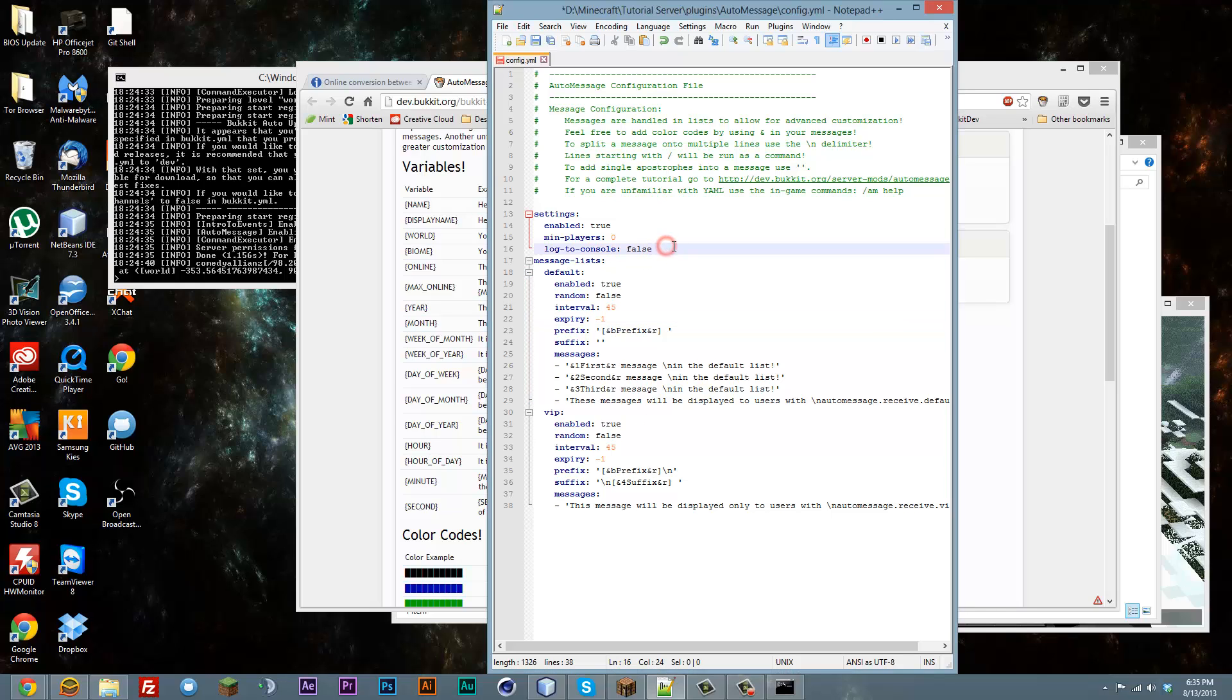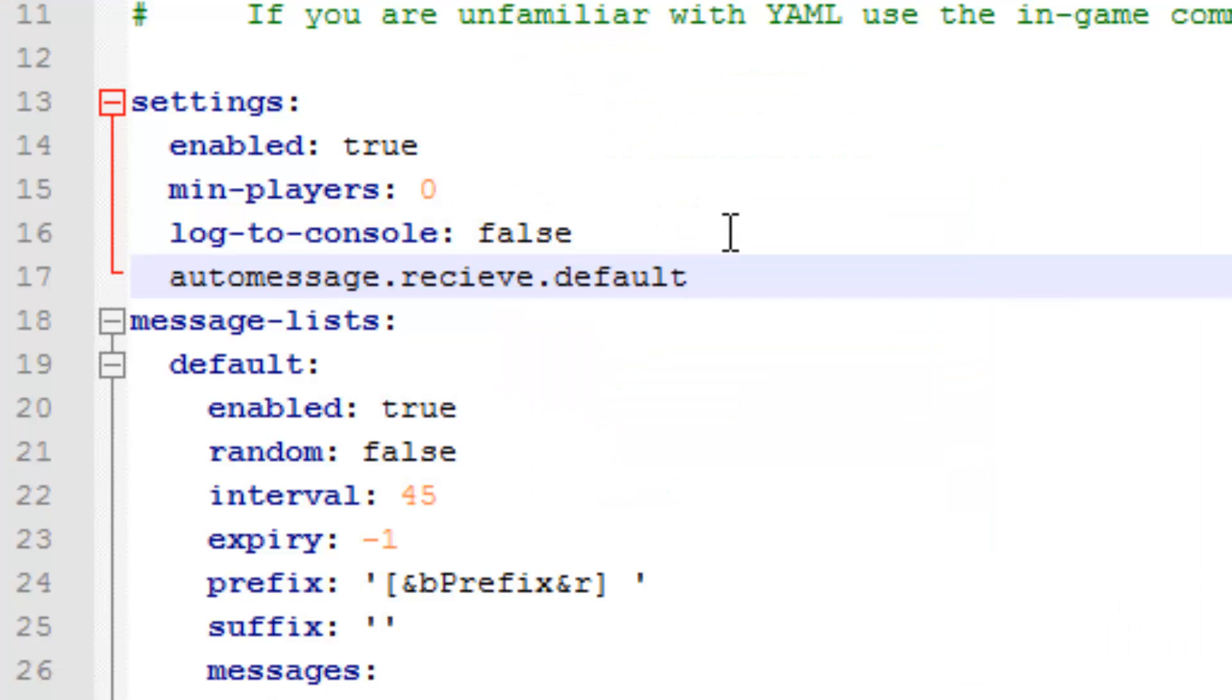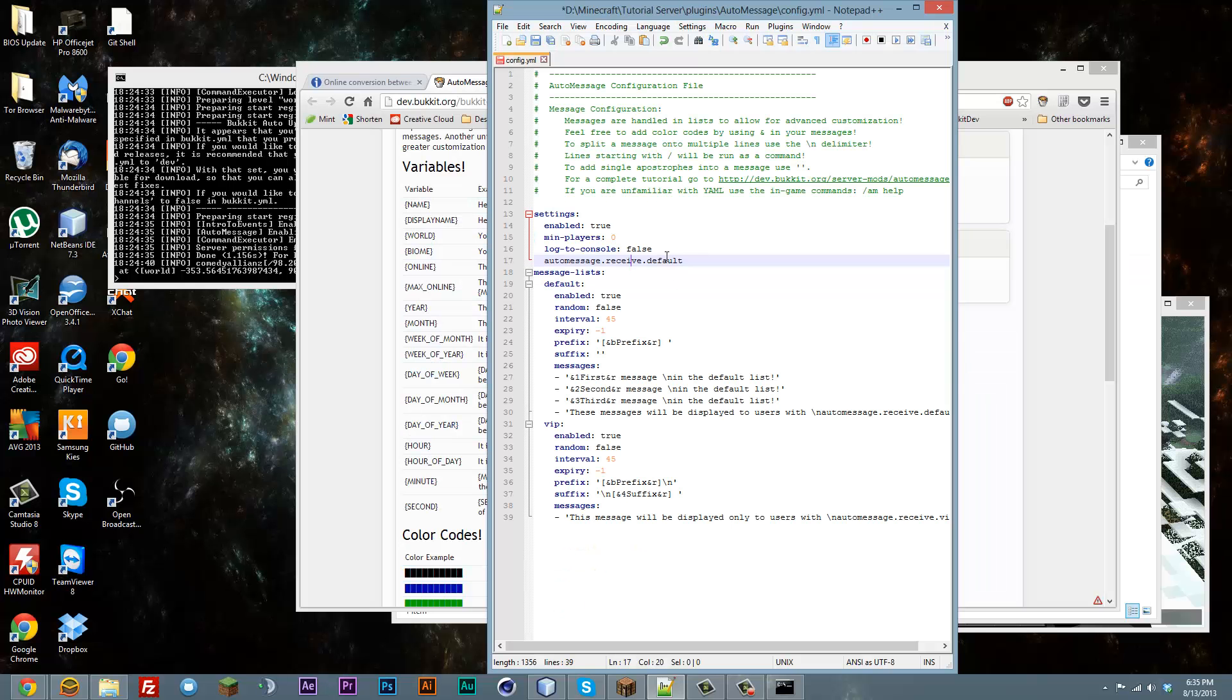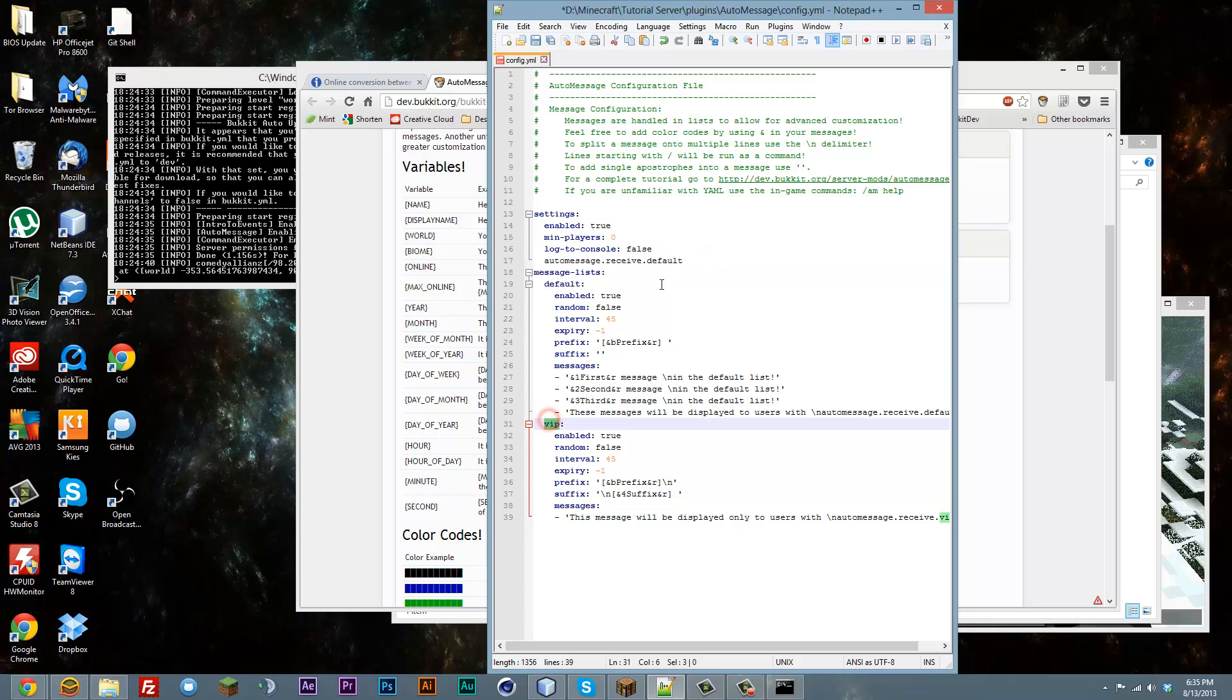I can go ahead and type that out for you. That would be the permission for it. If you spelled receive right then it would be just like that. And there you go. That would be the permission for default. And obviously for VIP you would just replace default with VIP, just like that.